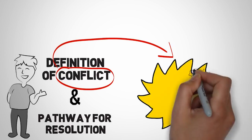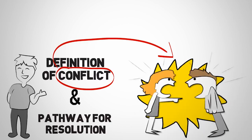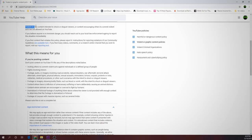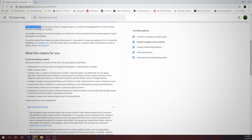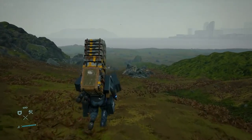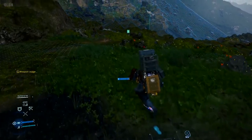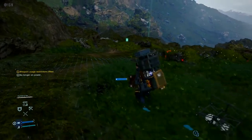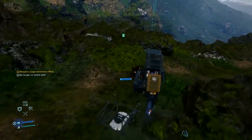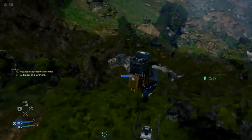Let's have a recap on what violence is on YouTube. Violence in the community guidelines of YouTube is gory content intended to shock or disgust viewers, or content that encourages others to commit violent acts, which are not allowed on YouTube. Here are some of the content types you will need to avoid because YouTube will flag and remove those videos.